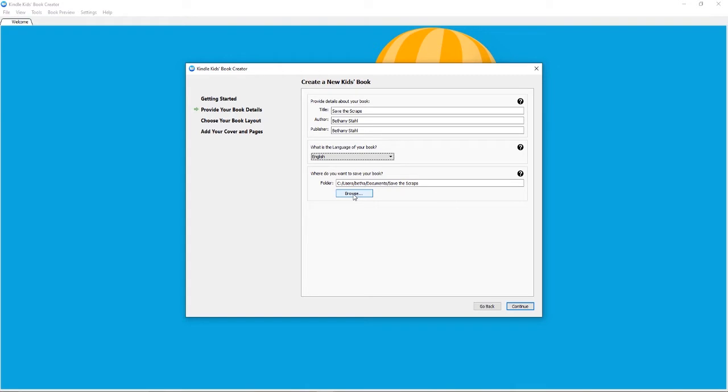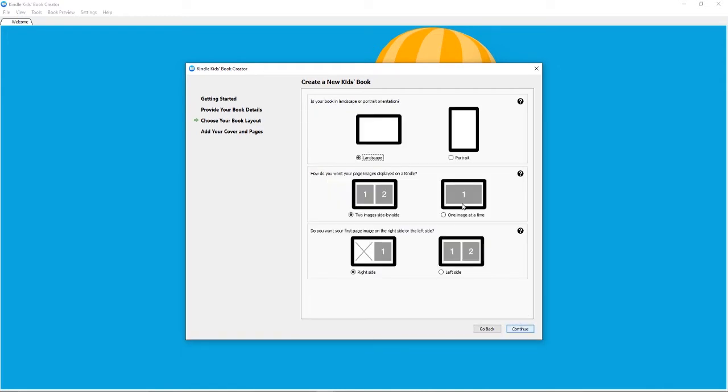I'm just going to go ahead and choose a different folder to save my book in for organization. So you will want to save your book in a new folder. Either choose a blank folder or when you go to your path where you want to save it, create a new folder to save it in.